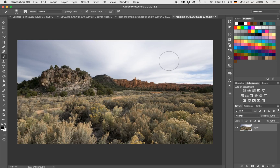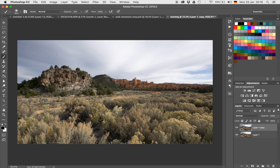I'll start off by copying my background layer by hitting Command and J on my keyboard. I want to work in three or four parts. First, I'm going to start with the mountain back here. We're going to make that pop a little bit more by just increasing the color saturation back there.